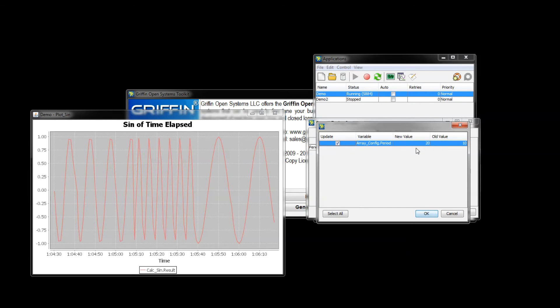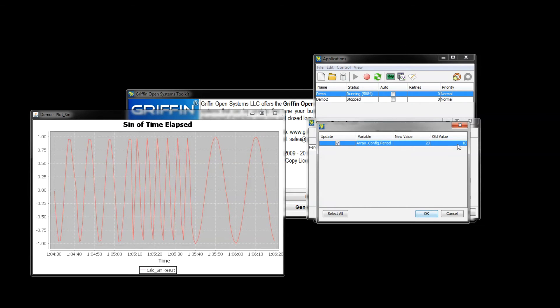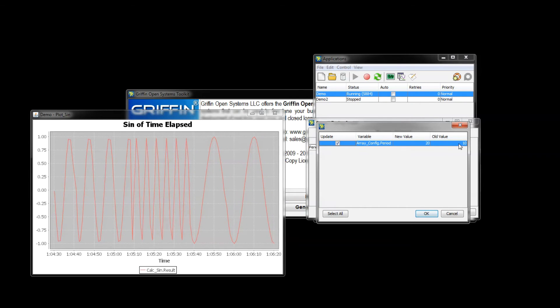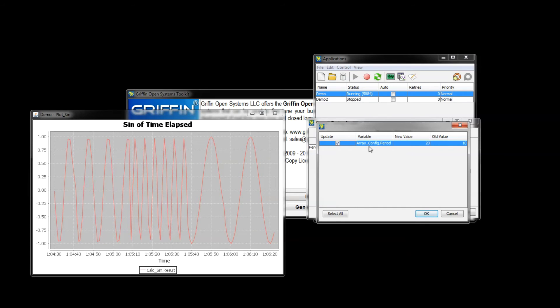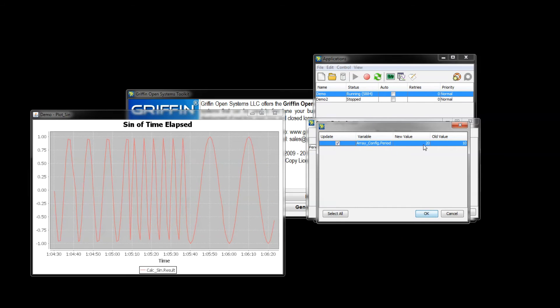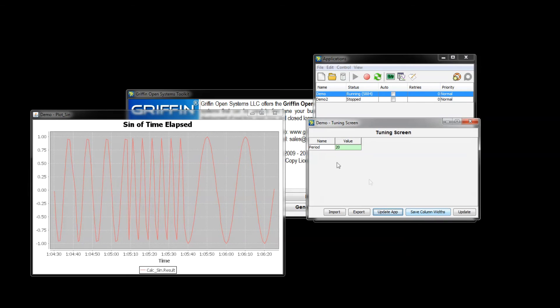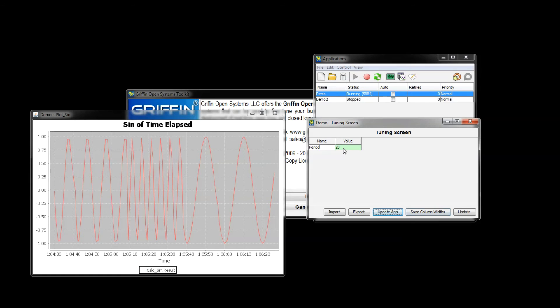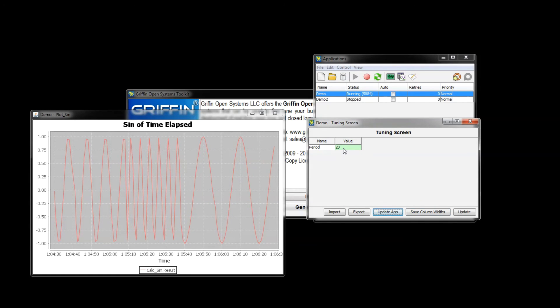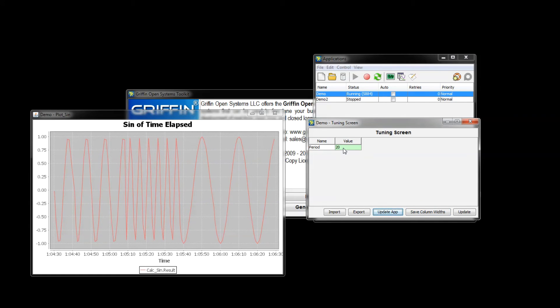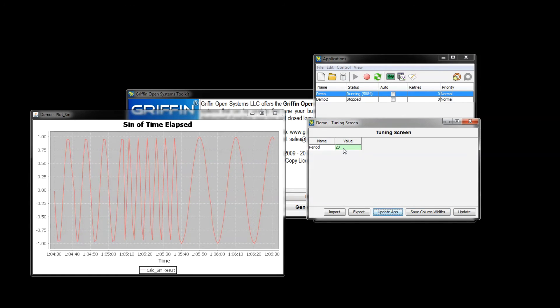You can select the ones you'd like to update. You see the old value is 10, that's what's saved right now. We're going to change the value of array config dot period to 20, and now at 20 we are green again. That means that 20 is the value saved in the application.